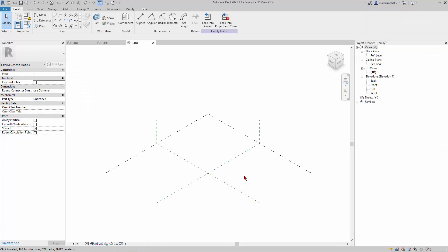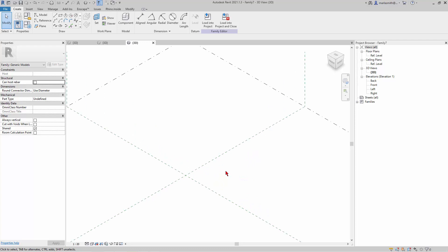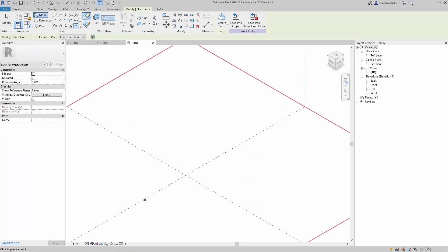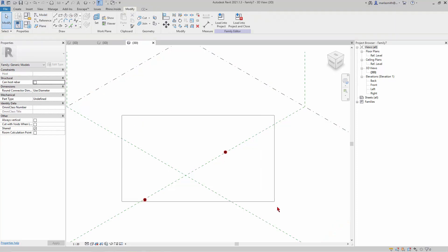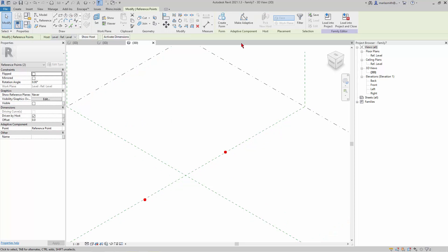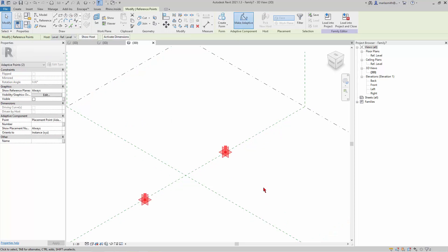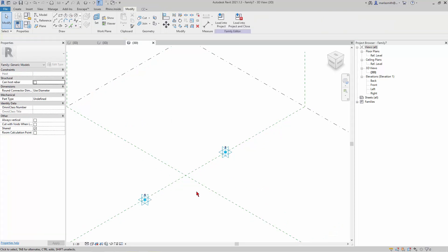And so this is going to have two points. So we'll do the horizontal one first. I can't remember what I was going to do, but we'll just come in and place two points and make them adaptive. So there we go.